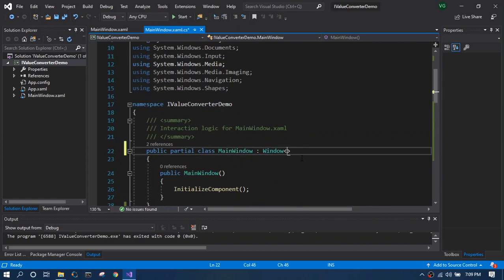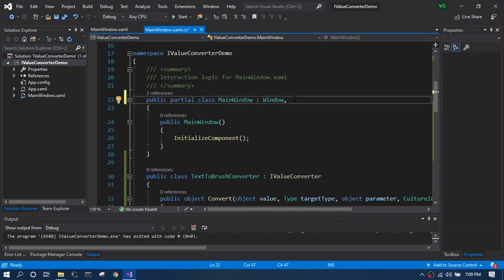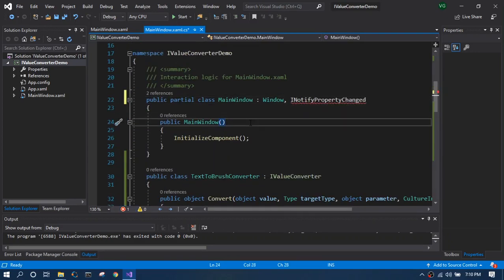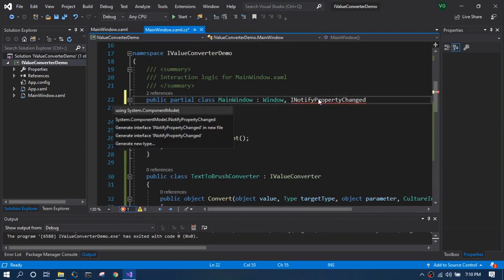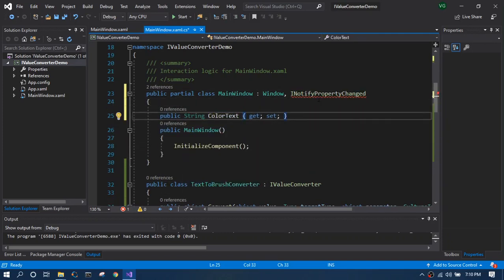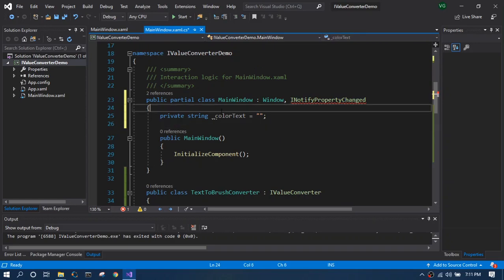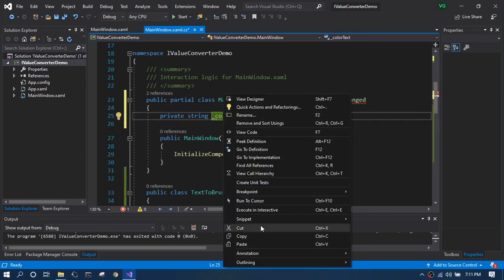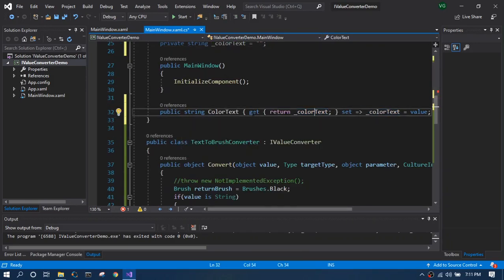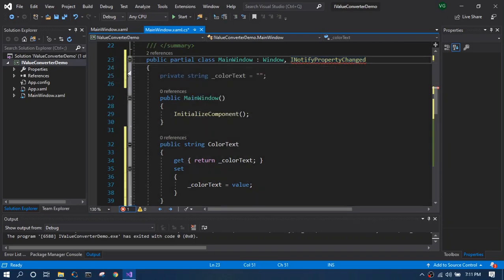And now going back to the main window, we will create a property called ColorText which we will bind in our text box of the text property.